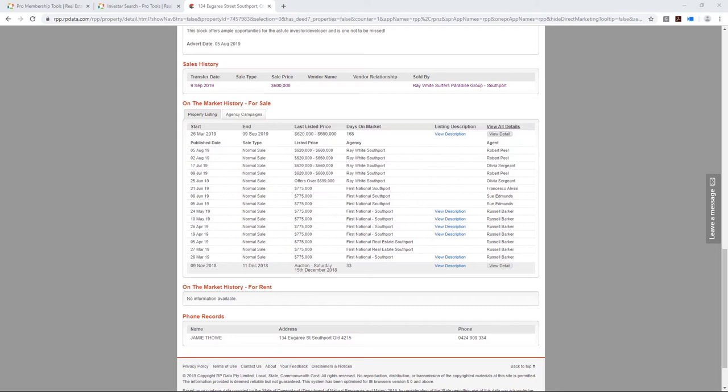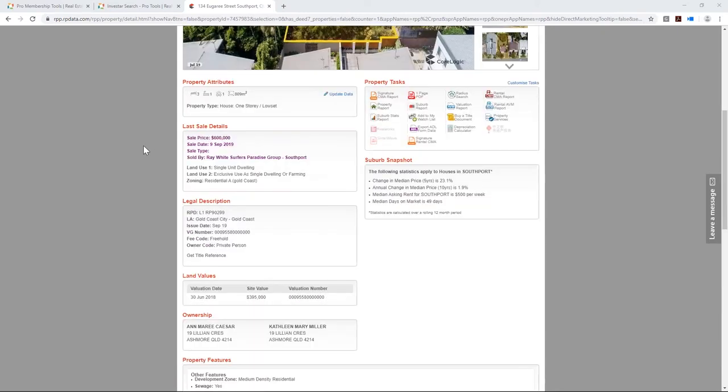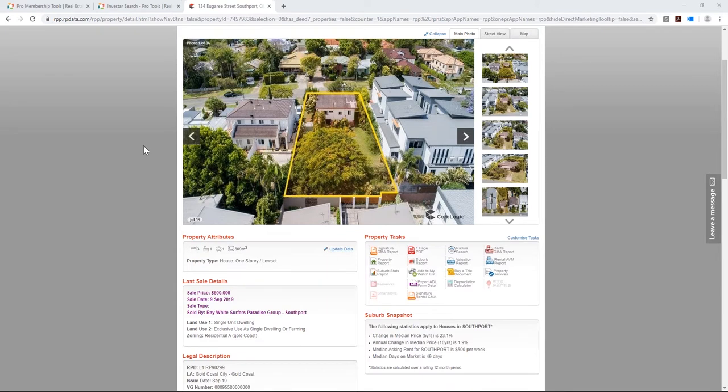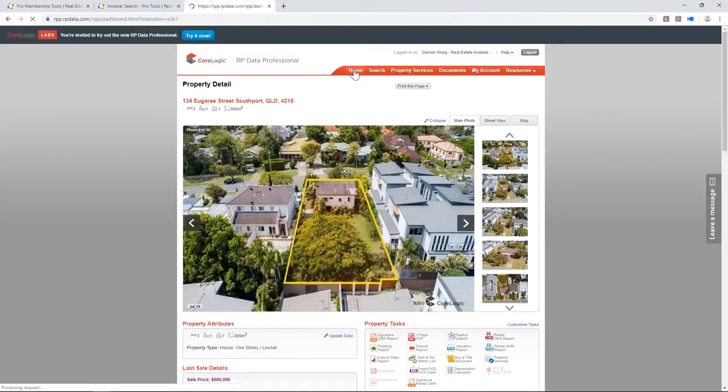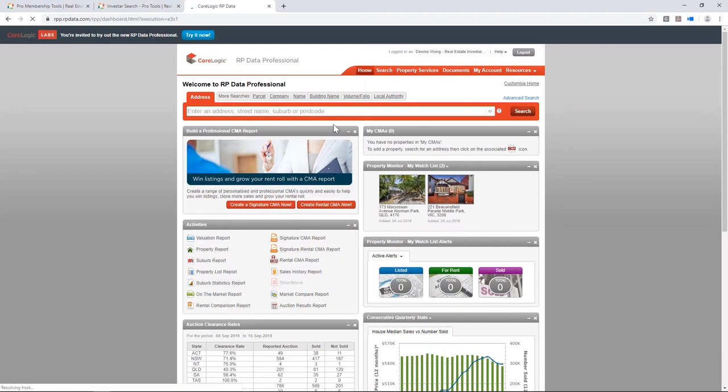The interface looks a bit dated, but it's really powerful in terms of data. CoreLogic are now building a new interface — you can click the blue 'Try It Now' button at the top. It looks much more modern and user-friendly. They're still working on including all features, but most are there already. The RP Data Pro app gives you access to basically the new interface now — I'd recommend downloading it. While the new interface loads, I'll show you some reports.